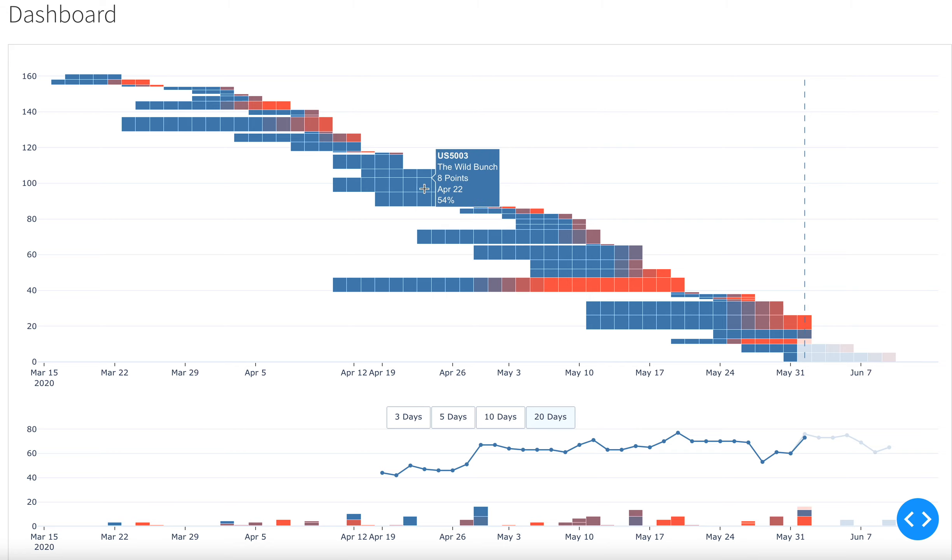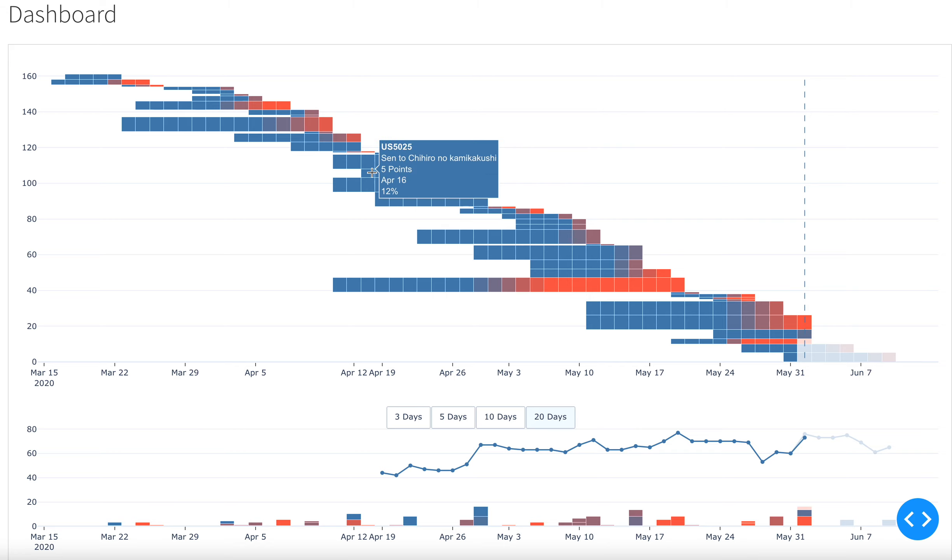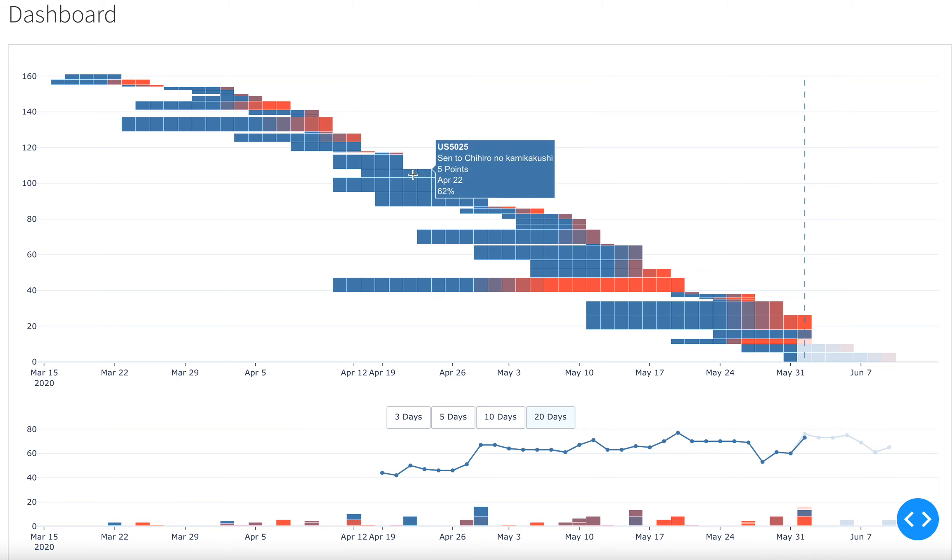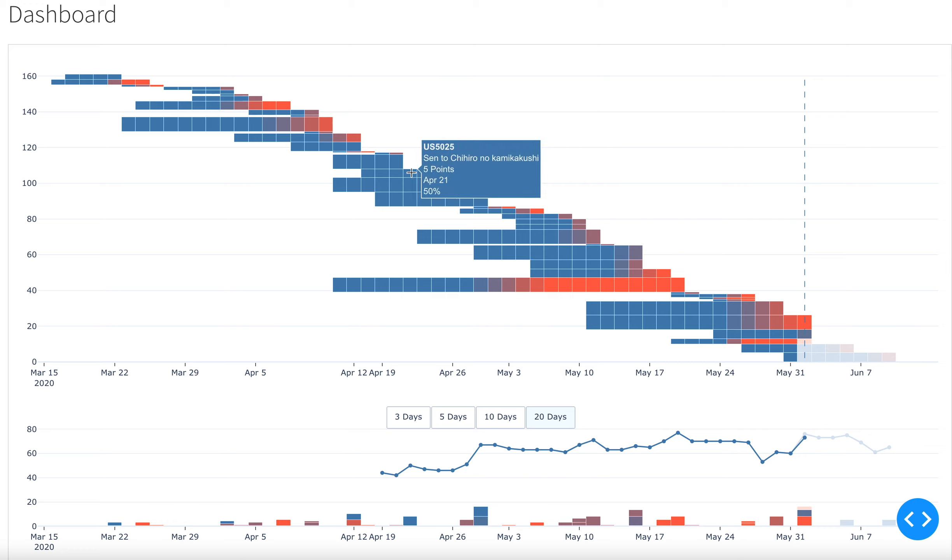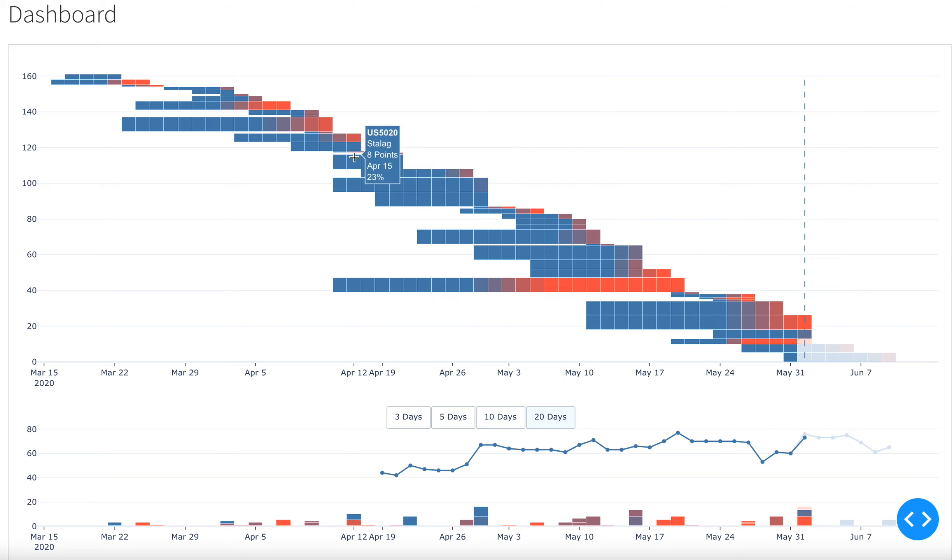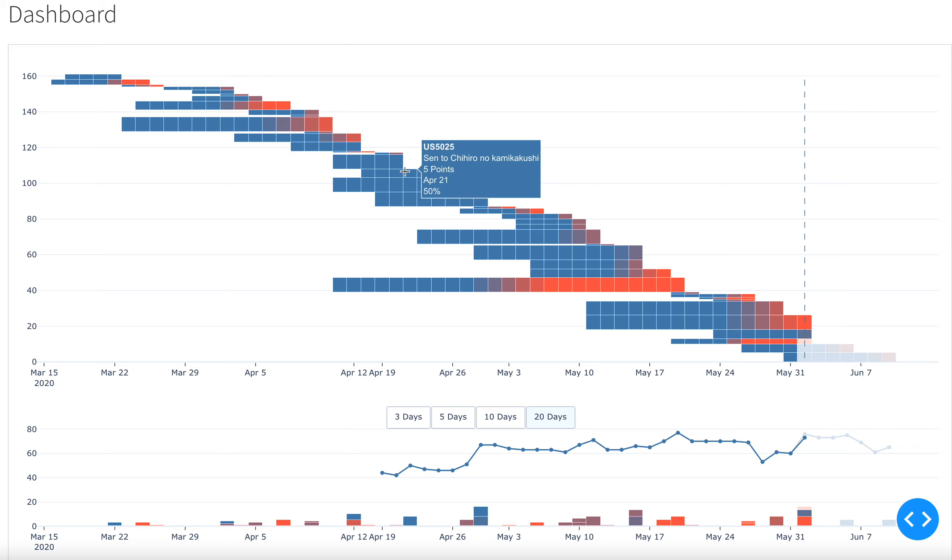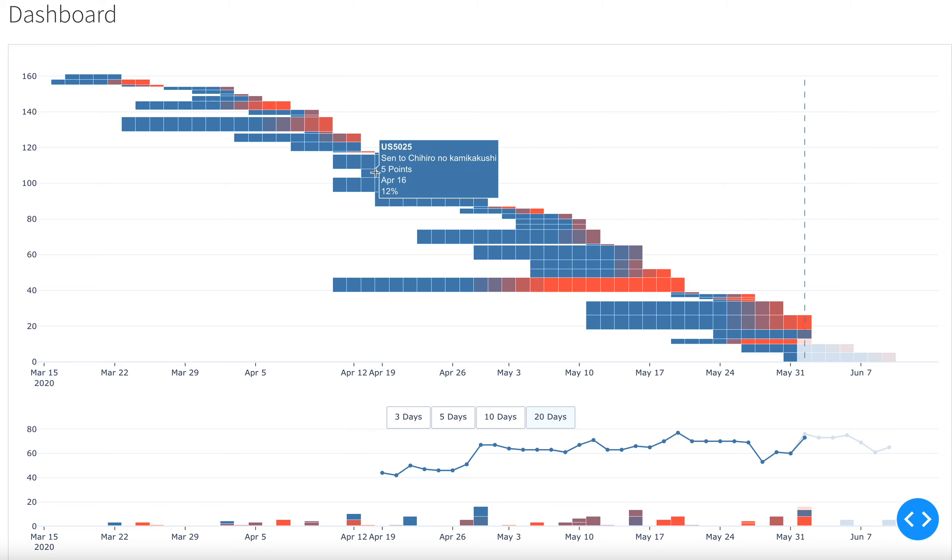The dashboard also makes predictions on how many work days a story is likely to be completed based on statistics from past data. And it shows you here both in number terms, but also through the coloring, where it is in terms of its completion.